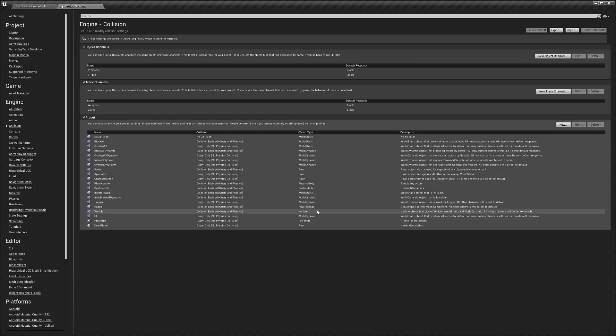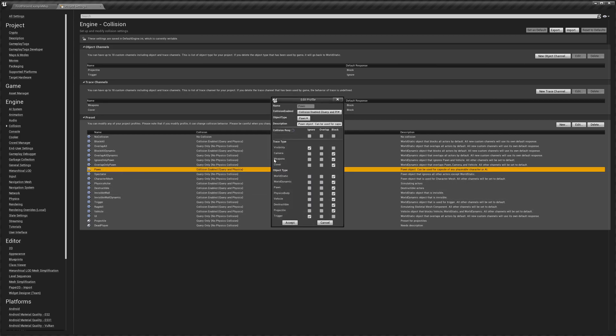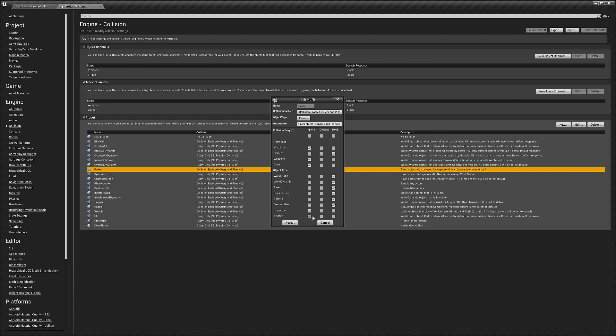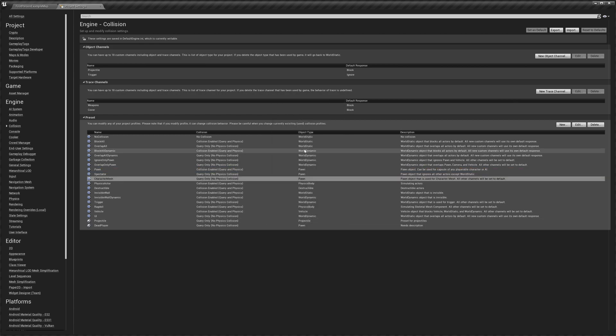Next we're going to make some changes to the pawn one, so double click that. We're going to set it to ignore the weapons and the cover, and we're going to set it to ignore projectile and overlap trigger. So it should look like this now and accept that.